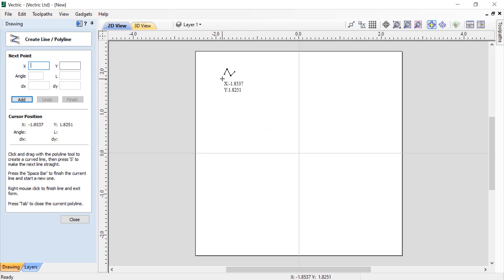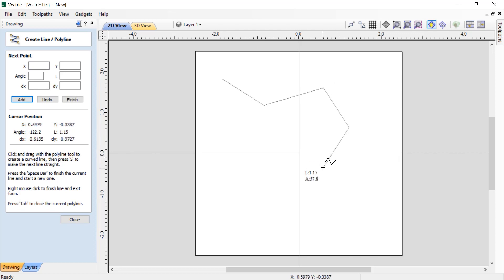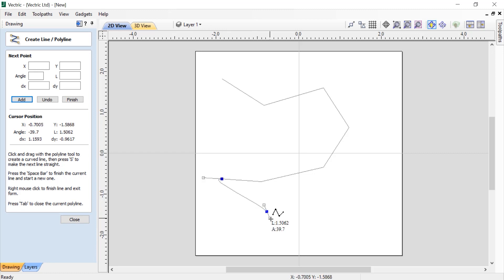What I can do is start by left clicking and dropping in single points wherever I'd like them to be. My smart cursor will update — you'll see that I have a length and an angle of that line, so that's the length of the actual line and then the angle from the point I just left clicked. Because I'm just single clicking, I'm getting straight lines.